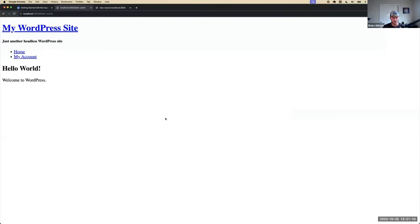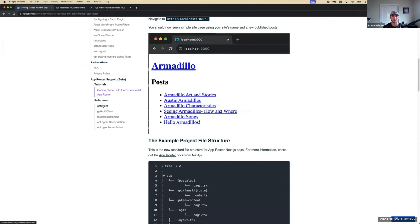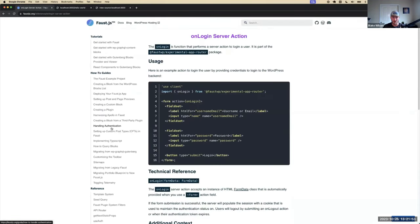In this experimental app router package, there are about five main helper utilities: getClient to fetch data, getAuthClient which is the same but with authentication tokens for requesting authenticated data through WP GraphQL, a Faust route handler for the new app router routing syntax, and two server actions — onLogout and onLogin. Server actions are a Next concept where you create a form in HTML and attach a JavaScript function that runs on the server.